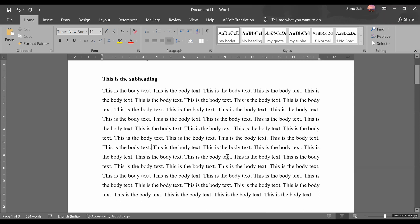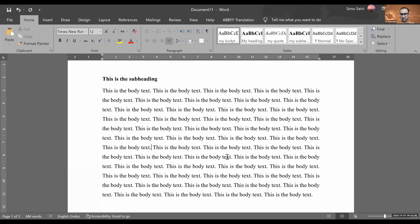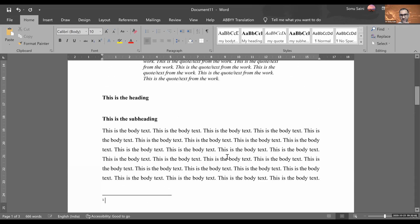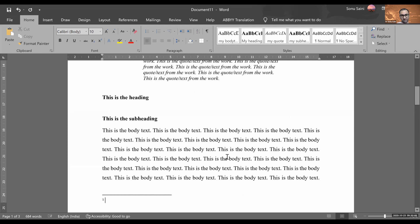So with Control plus Alt and F for footnote, just click here and it will automatically put the footnote. And here you can just put the details, the name of author, then verb, and all the other details can be put. You can just insert here.